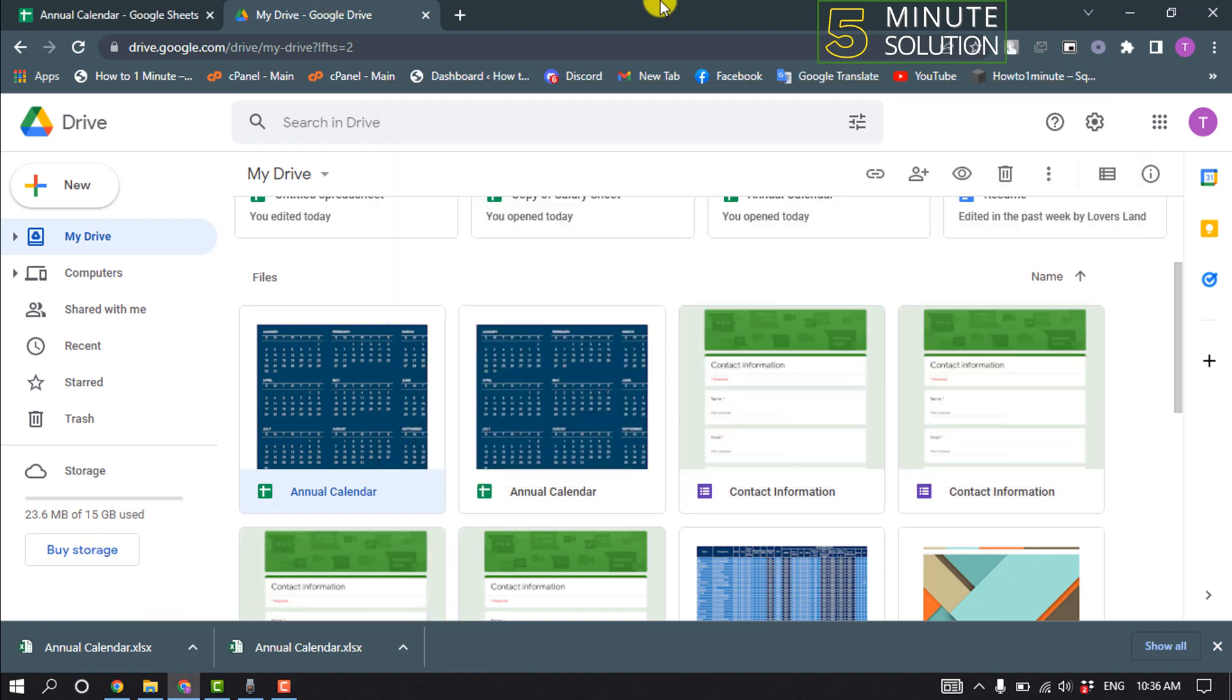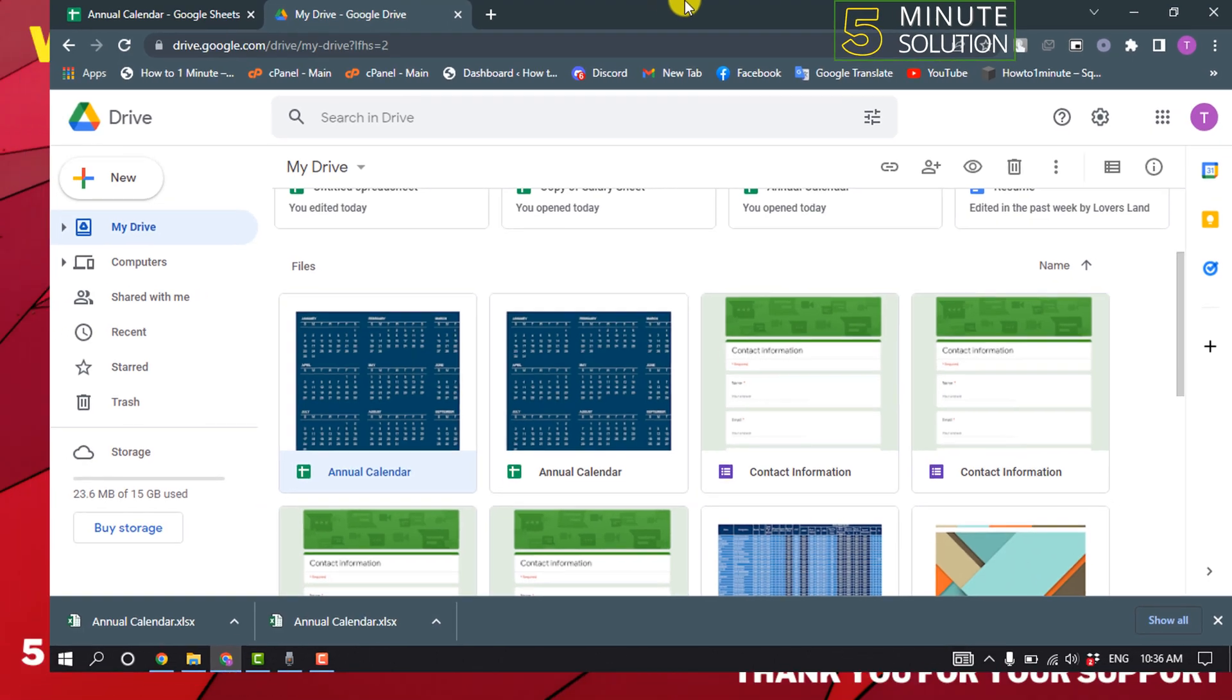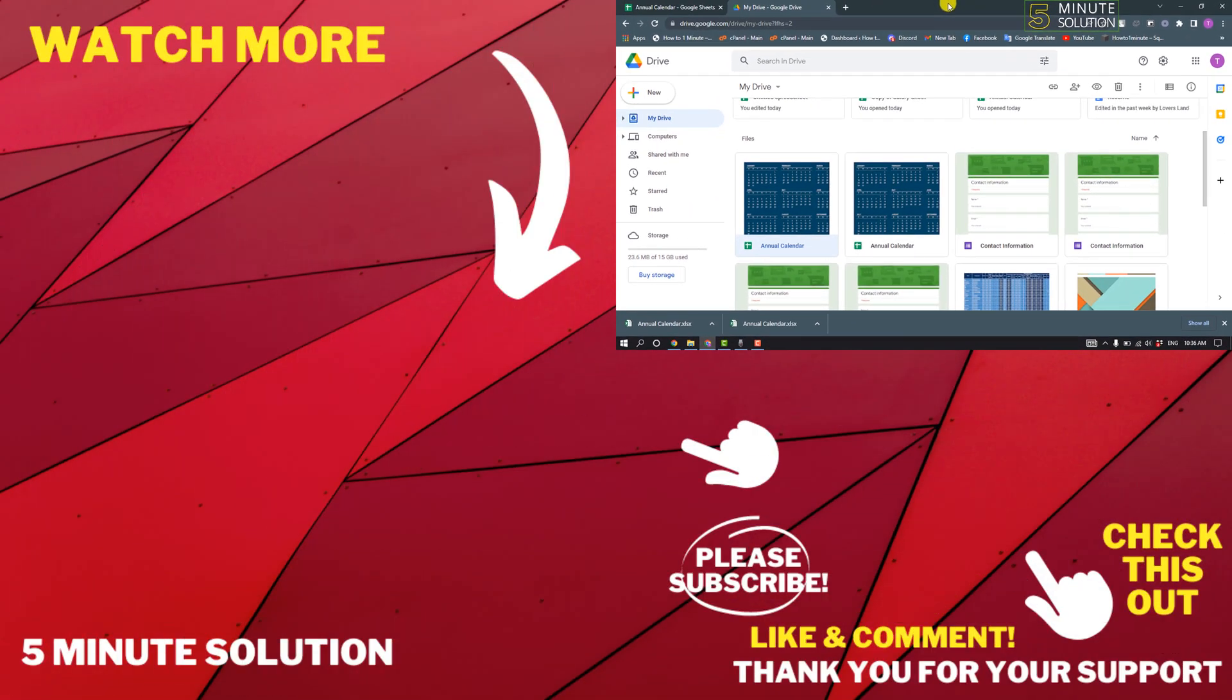If this video helped you, give a thumbs up and please consider subscribing to Five Minute Solution. Thank you for watching.